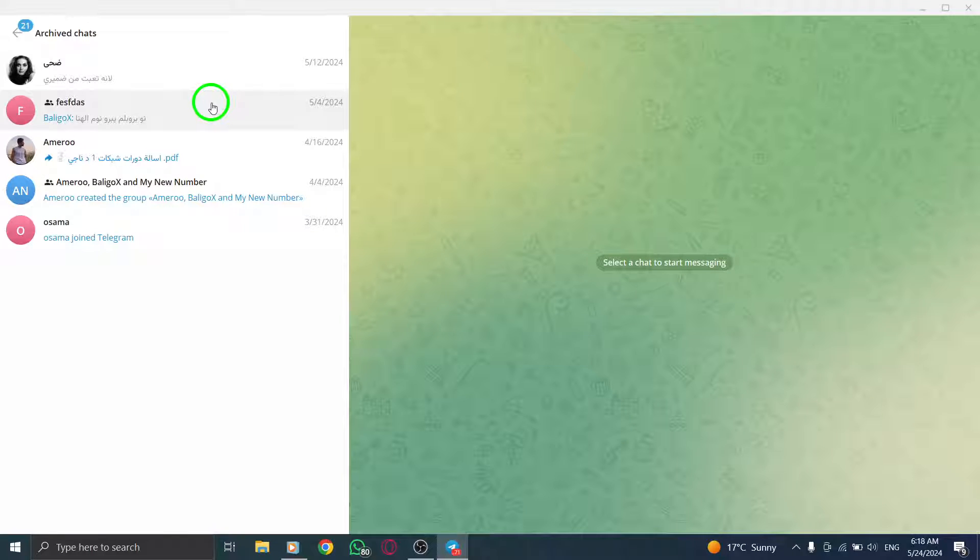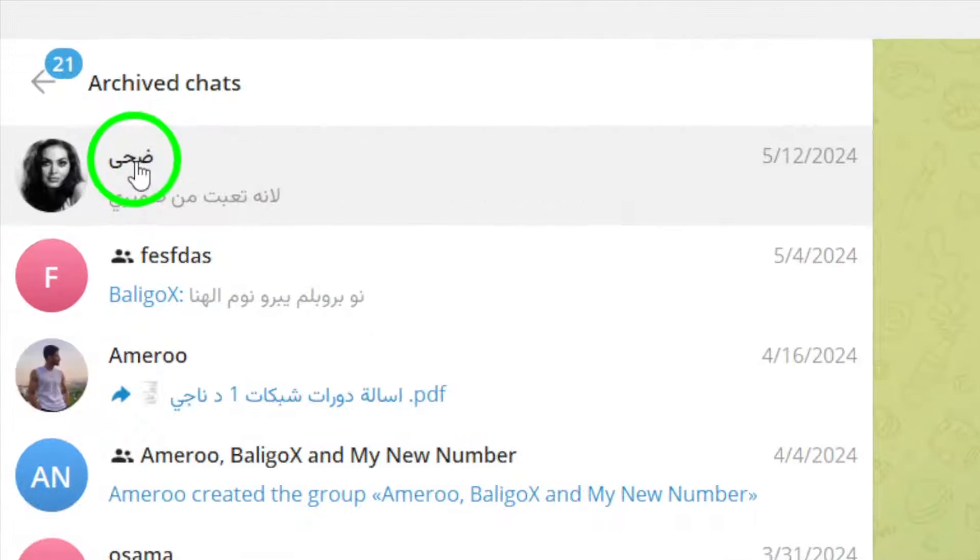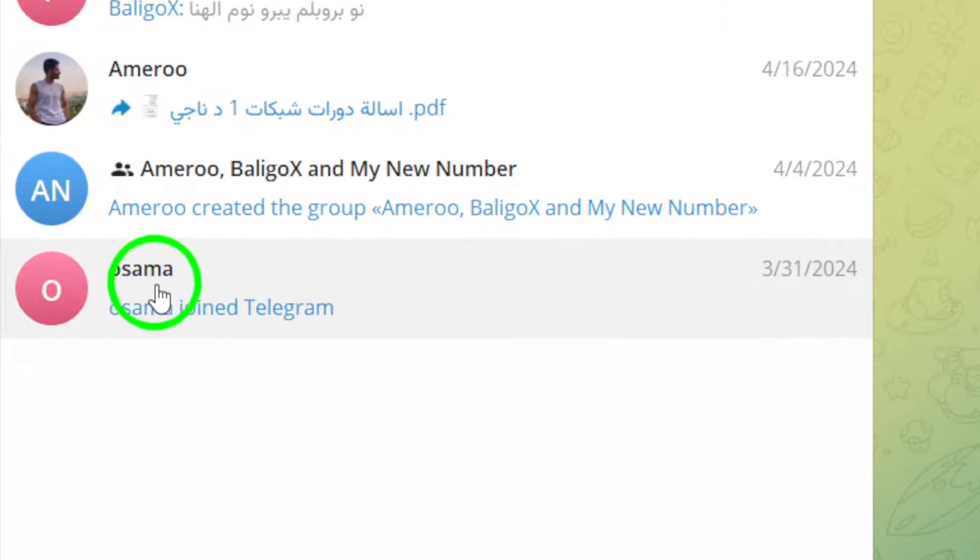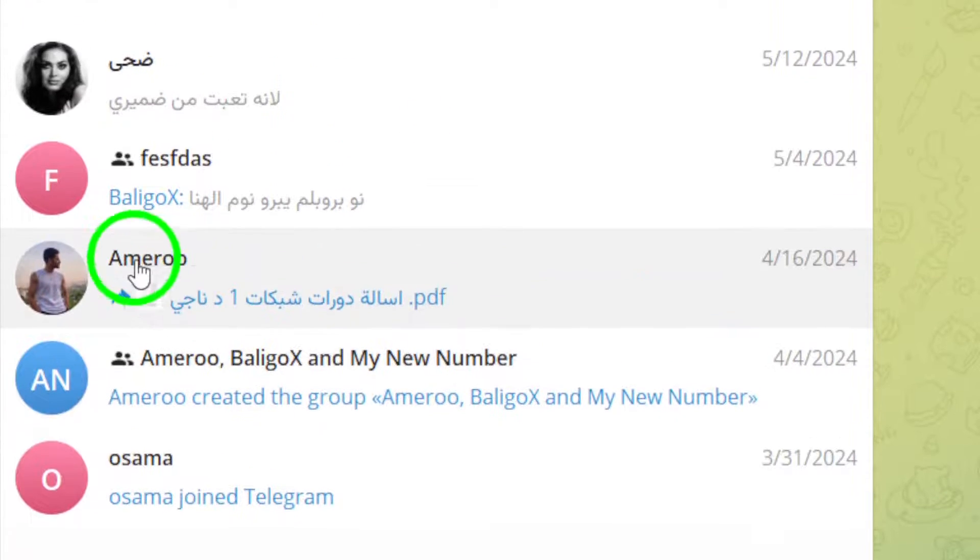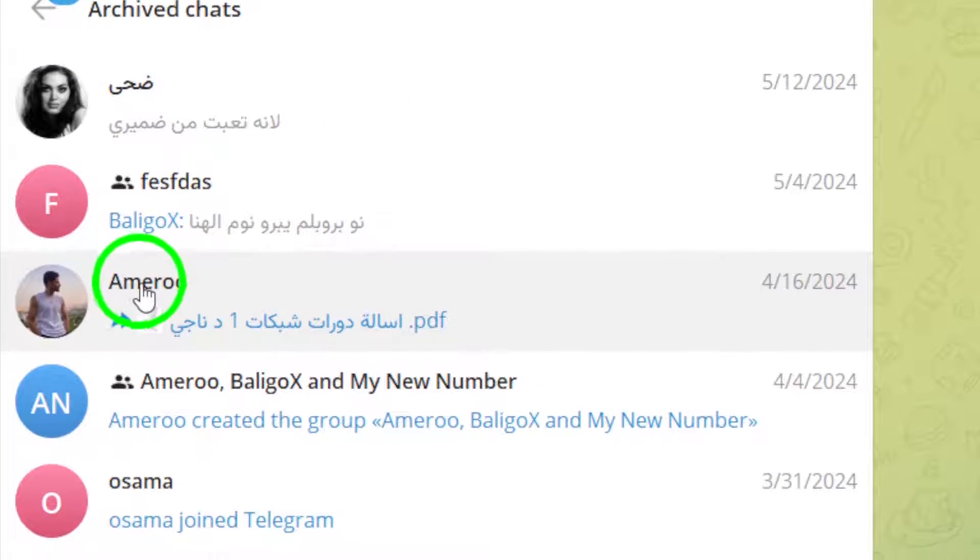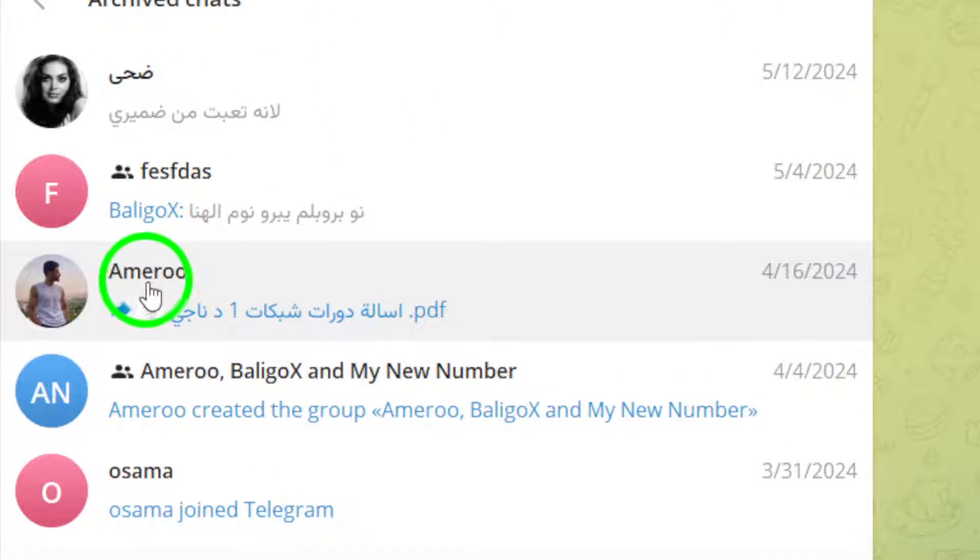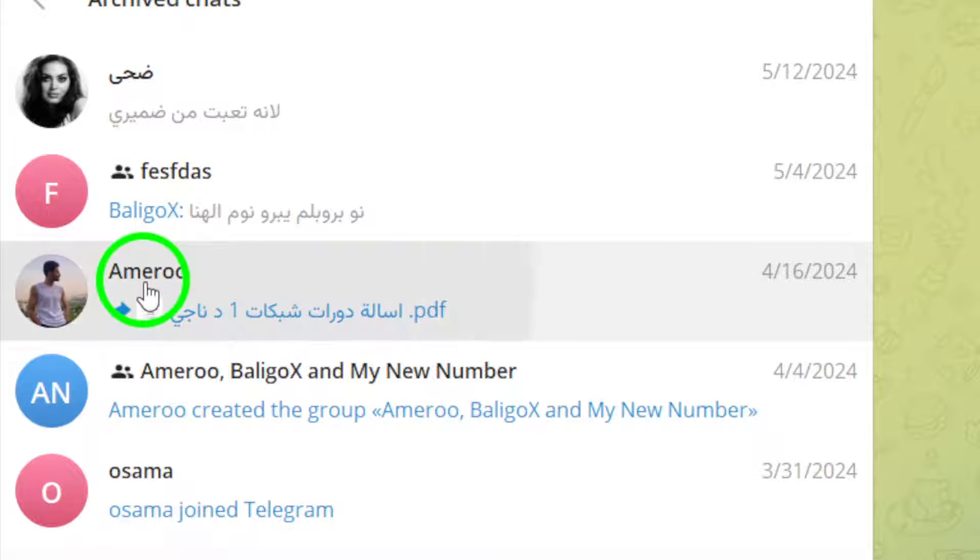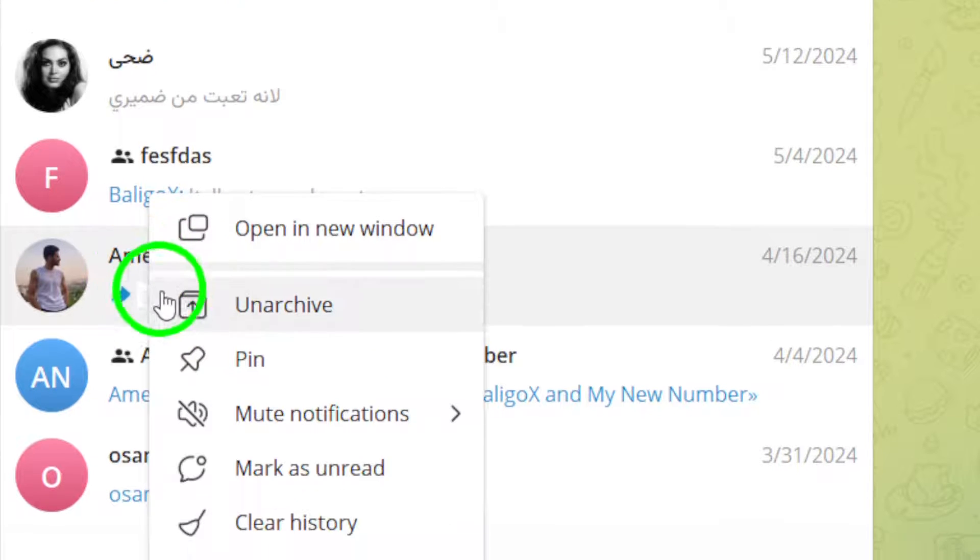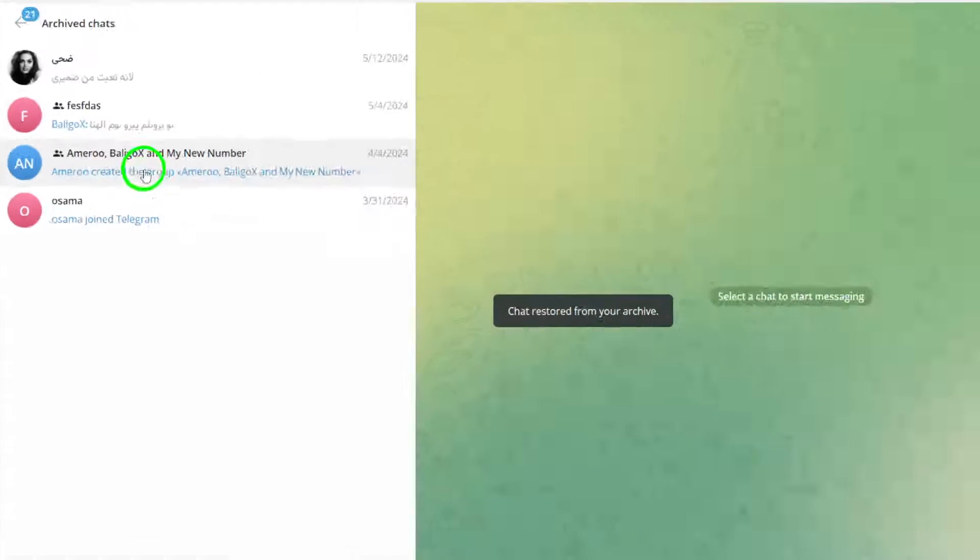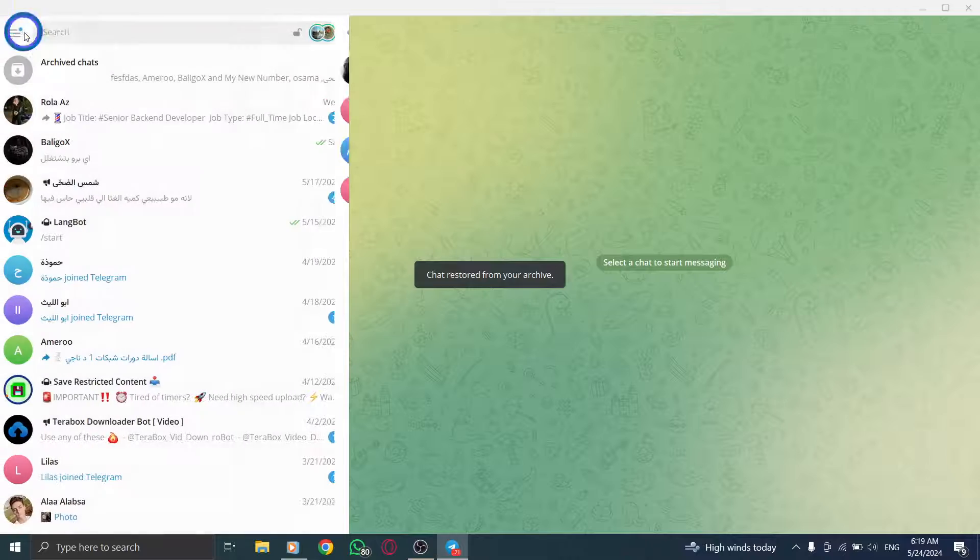Next, locate the chat that you want to unhide from the list of archived chats. Scroll through the archived chats until you find the specific chat you wish to unhide. Right-click on the chat and select the Unarchive option from the context menu that appears.